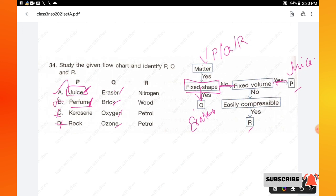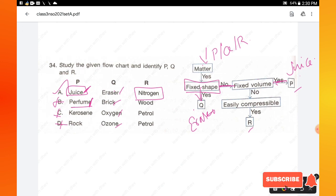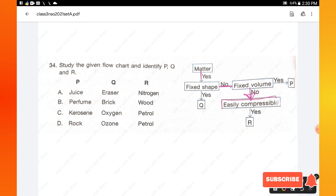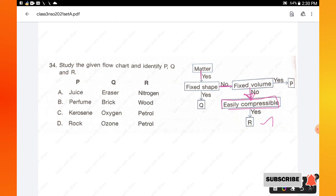Verifying R: a substance that does not have a fixed shape, does not have a fixed volume, but is easily compressible is a gas. R is nitrogen — it has no fixed shape, no fixed volume, and is easily compressible. This confirms option A is the right answer.